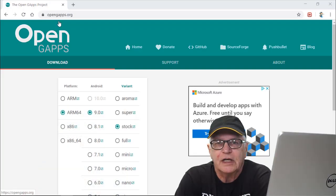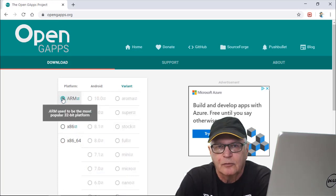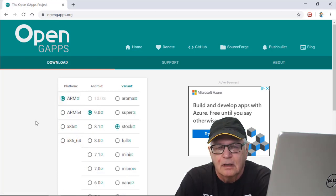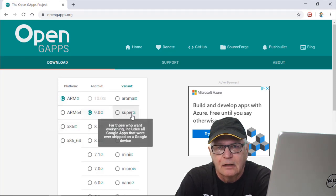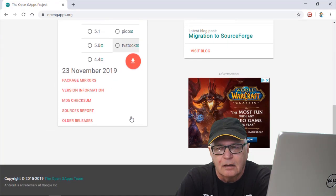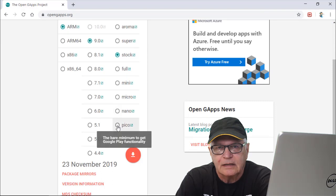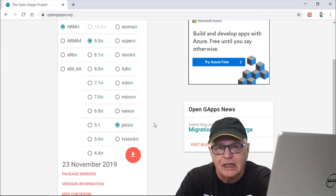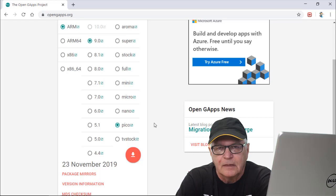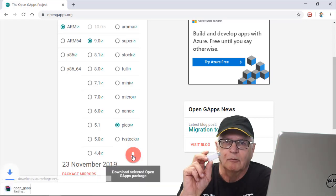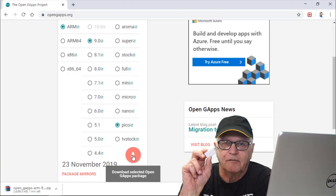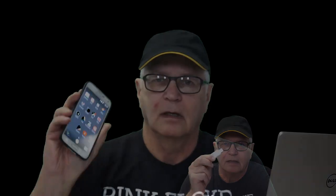Let's go to OpenGApps.org. We're going to choose the ARM processor. It is Android version number 9. And we will choose the lightest, which is the Pico GApps that's offered. It's going to download as a zip file. And we will place that zip file on a USB stick.